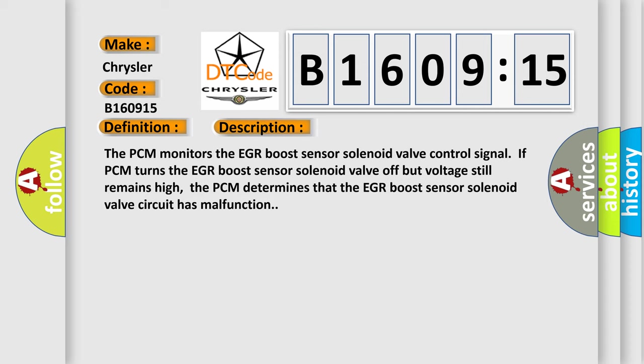The PCM monitors the EGR boost sensor solenoid valve control signal. If PCM turns the EGR boost sensor solenoid valve off but voltage still remains high, the PCM determines that the EGR boost sensor solenoid valve circuit has malfunction.